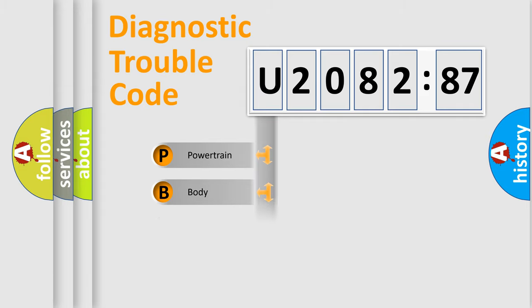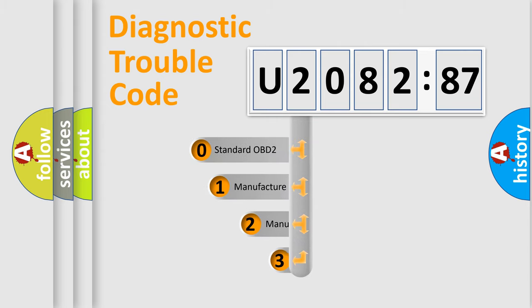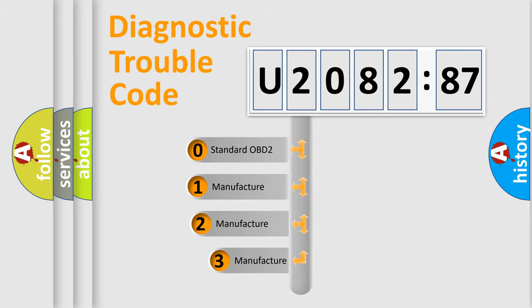Powertrain, Body, Chassis, Network. This distribution is defined in the first character code.